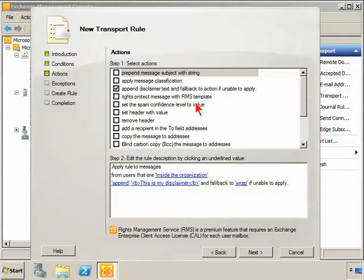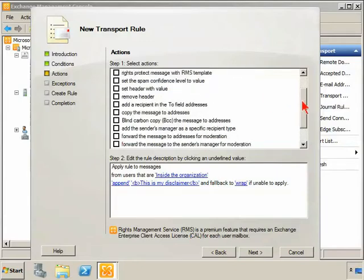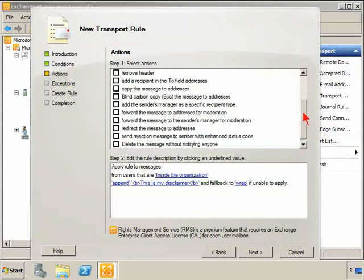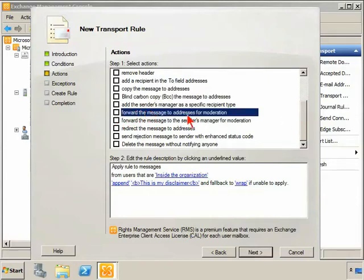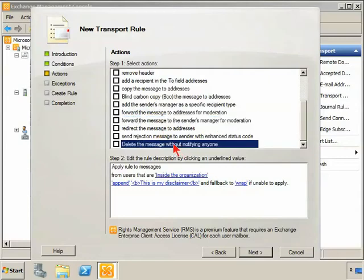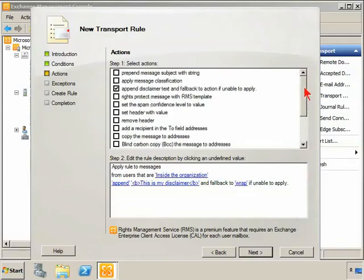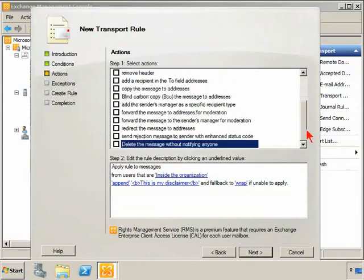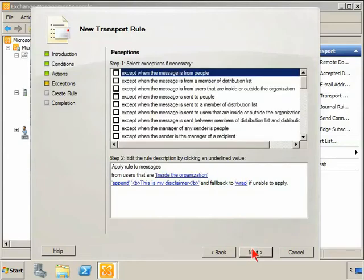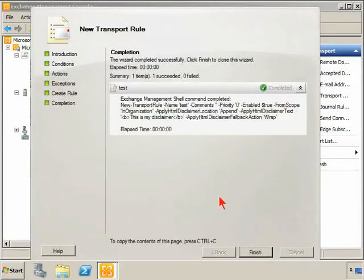Some of the other changes in the actions really just have to do with wording. Forwarding messages to addresses for moderation, to the sender's manager for moderation, delete the message without notifying anyone. These are the same actions that we had before. They just were worded maybe badly, and so it was a little bit difficult to see what exactly they were going to do. So the exceptions are still the same list of conditions, just if you want to make exceptions to the rule.